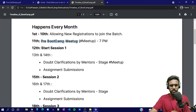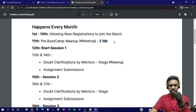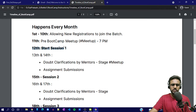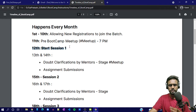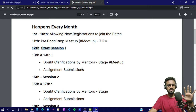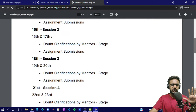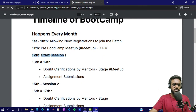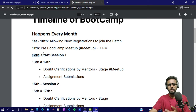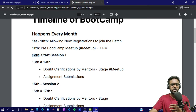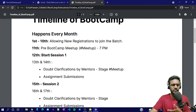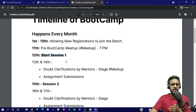On the 11th, the pre-bootcamp meetup happens — it is very important that you attend, at 7 PM. If there are any changes we'll let you know. On the 12th, you have to go through the first session of the bootcamp. This bootcamp is divided into five sessions, and on the 12th you have to start your first session — watch the first video on our YouTube channel.